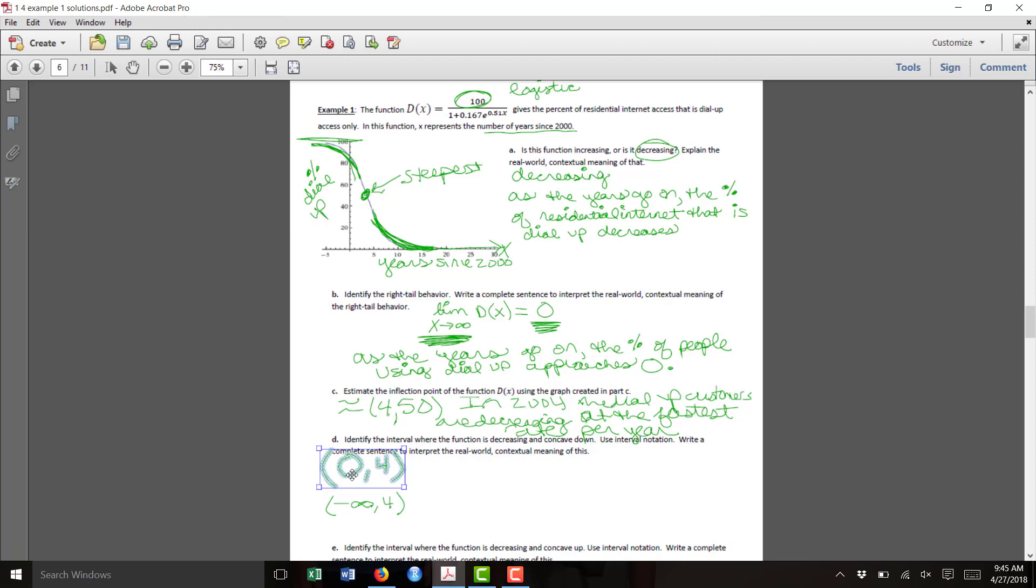But if we start at year 0, year 2000, we'd say it's decreasing concave down from year 0 to year 4. That's saying that from 2000 to 2004, dial-up is decreasing faster and faster each year.